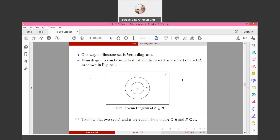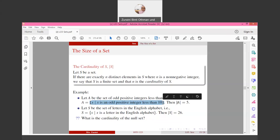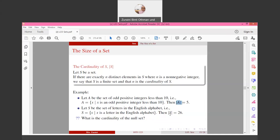To show two sets A and B are equal, show that A is a subset of B and B is also a subset of A — both rules must be satisfied. The size of a set is called its cardinality. If there are exactly n distinct elements in S where n is a non-negative integer, we say S is a finite set and n is the cardinality of S. For example, let A be the set of odd positive integers less than 10: A = {1, 3, 5, 7, 9}, so the cardinality of A is 5. The cardinality of the set of letters in the English alphabet is 26. The cardinality of the null set is 0.